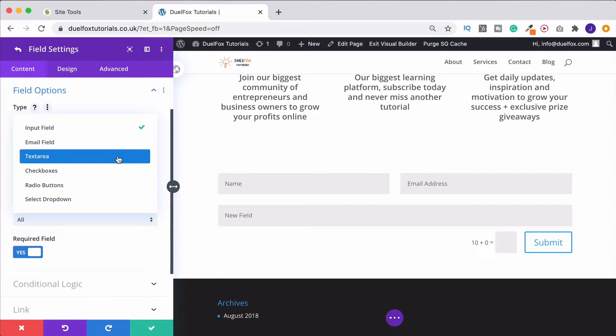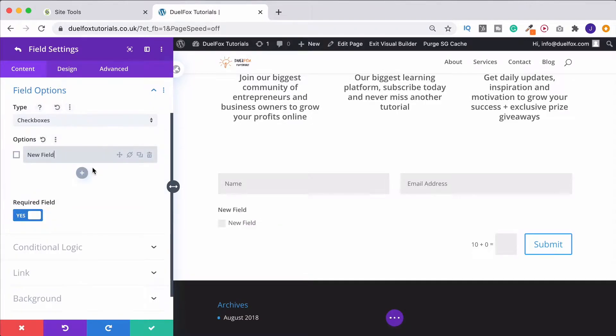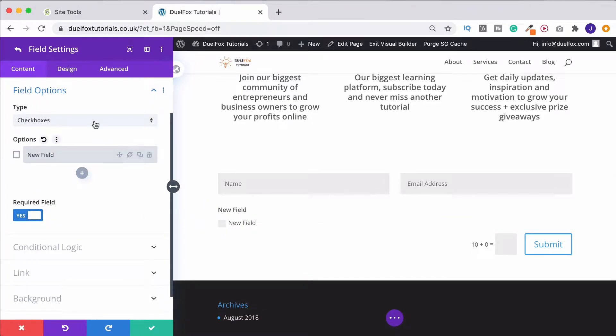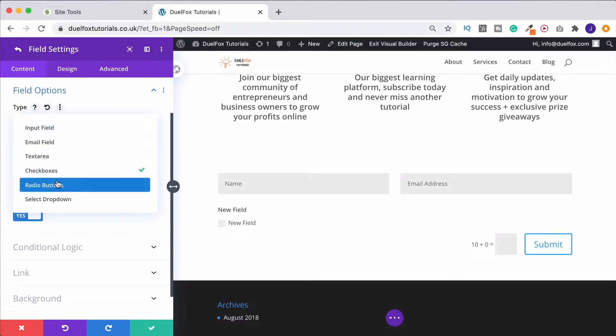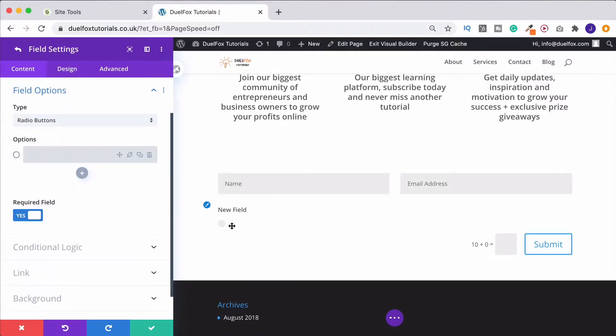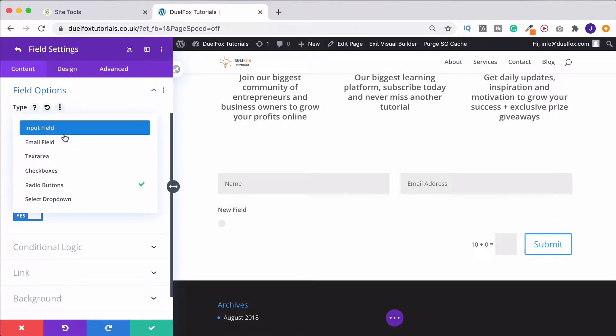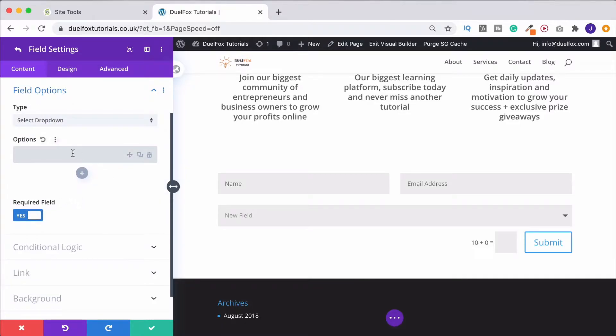A text area that you can label yourself. You can have checkboxes, which are great for accepting things like terms and conditions. You can have radio buttons if you want circles. And you can have a select dropdown so that you can then have a dropdown menu listing lots of different options that people can choose from.